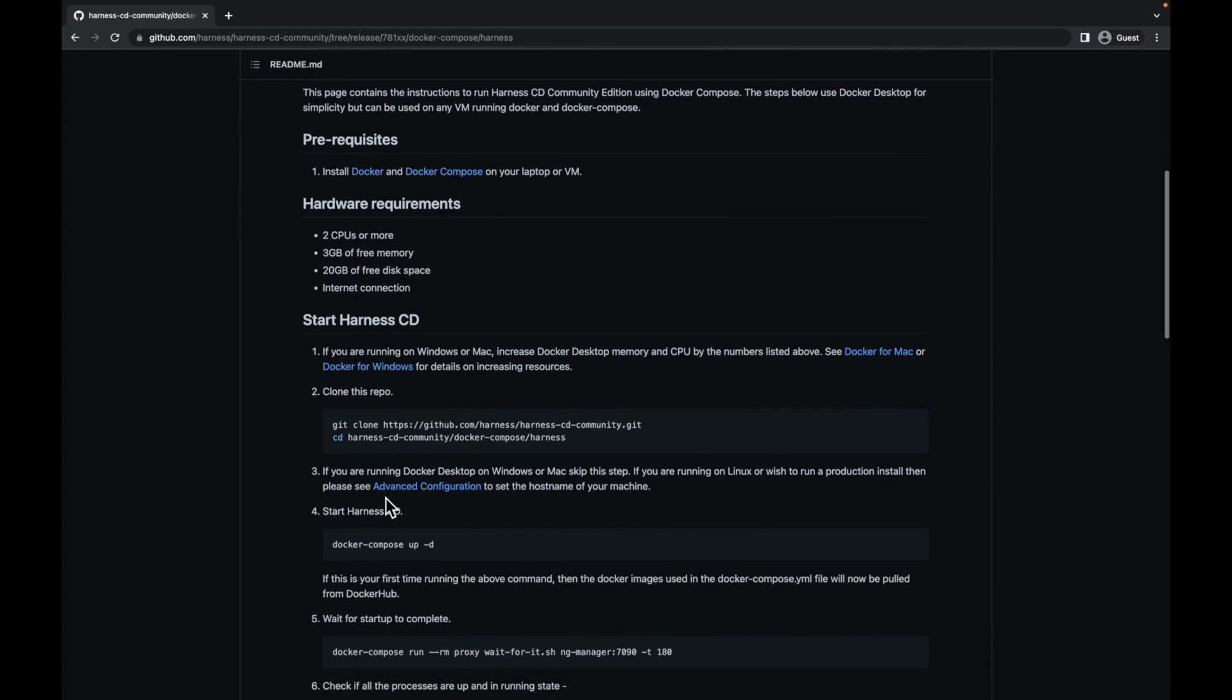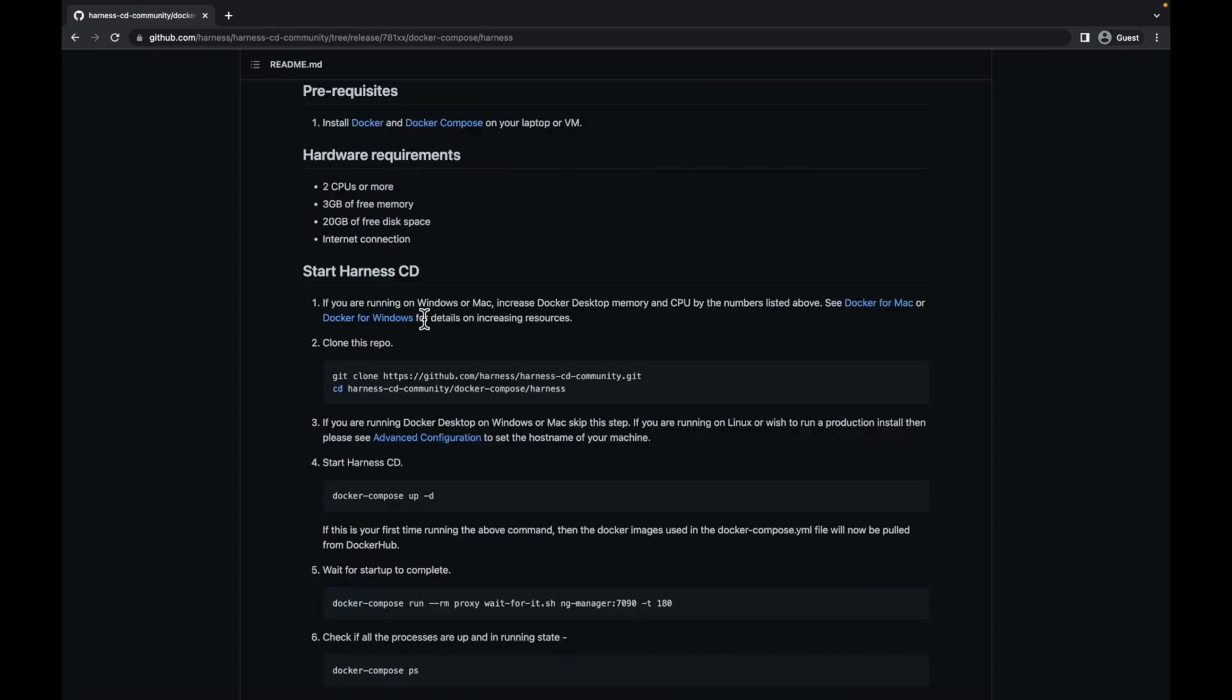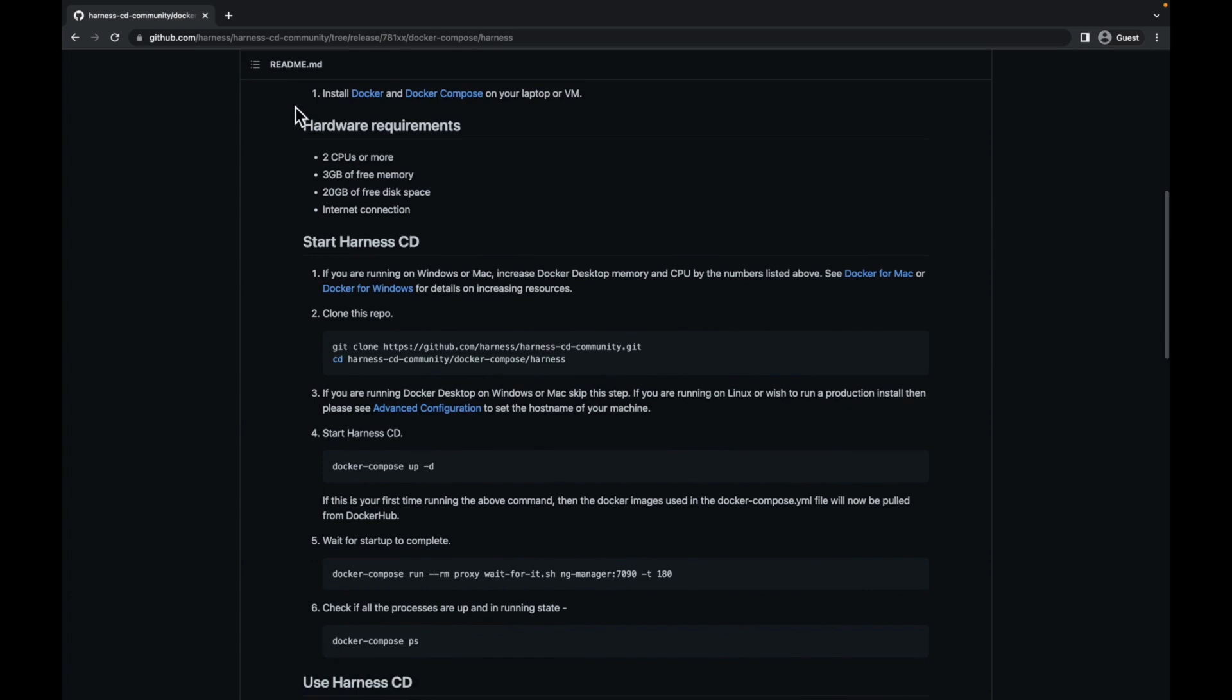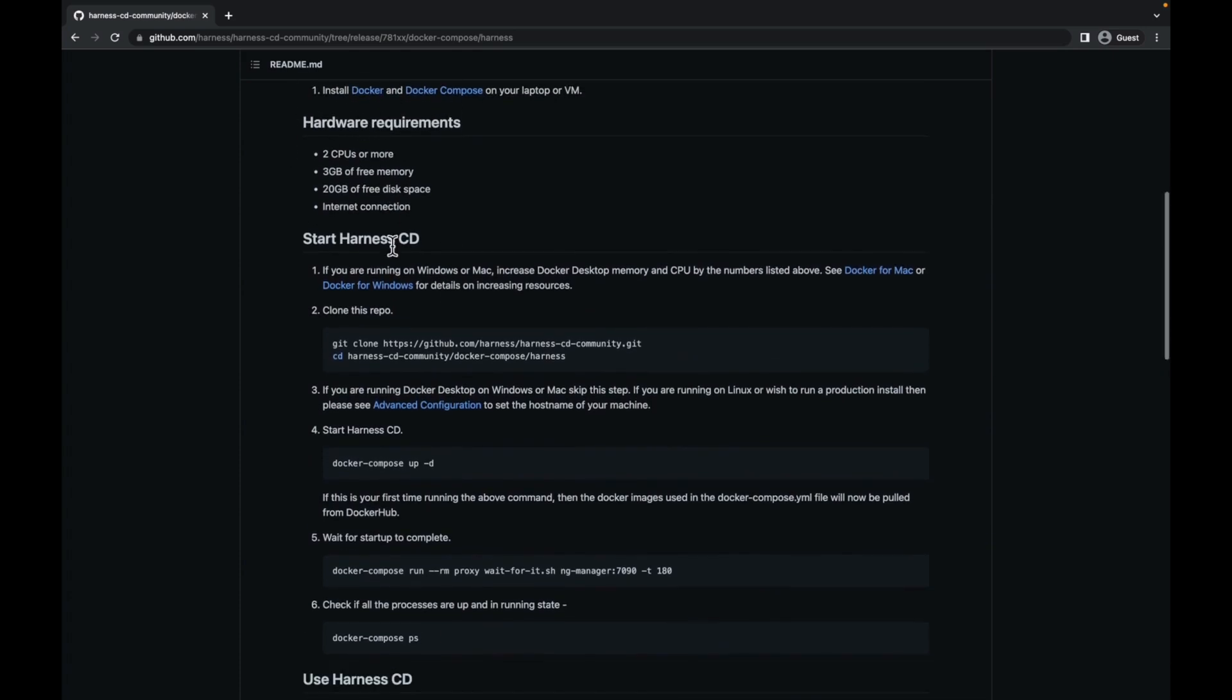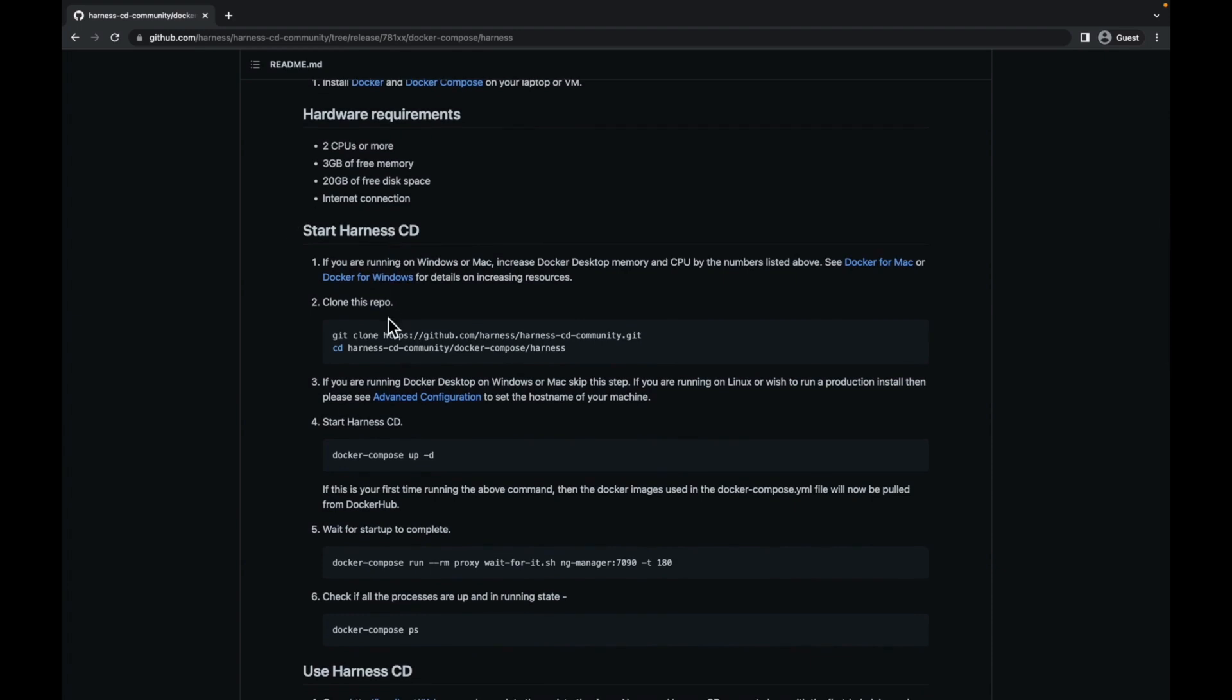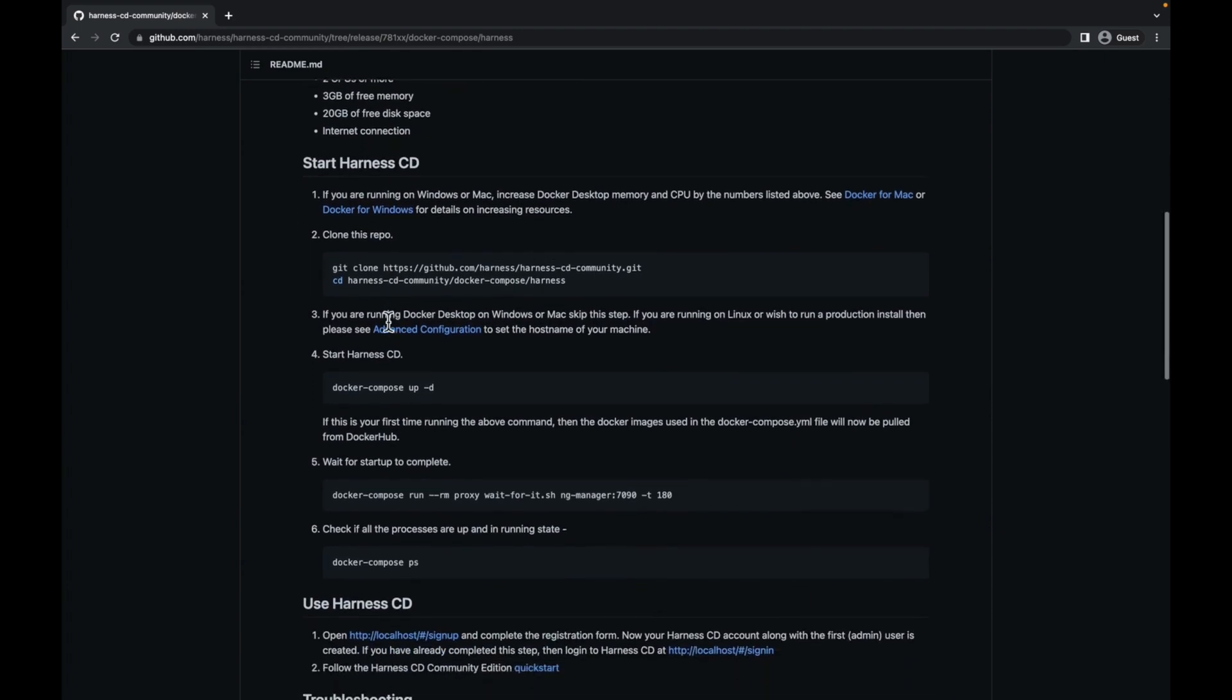There are certain pre-requisites like having Docker desktop on your laptop or having the Docker Compose plugin installed explicitly. Apart from that, there are some hardware requirements which are listed over here. Once you have fulfilled the pre-requisites and hardware requirements, let's move on to set up harness cd community.